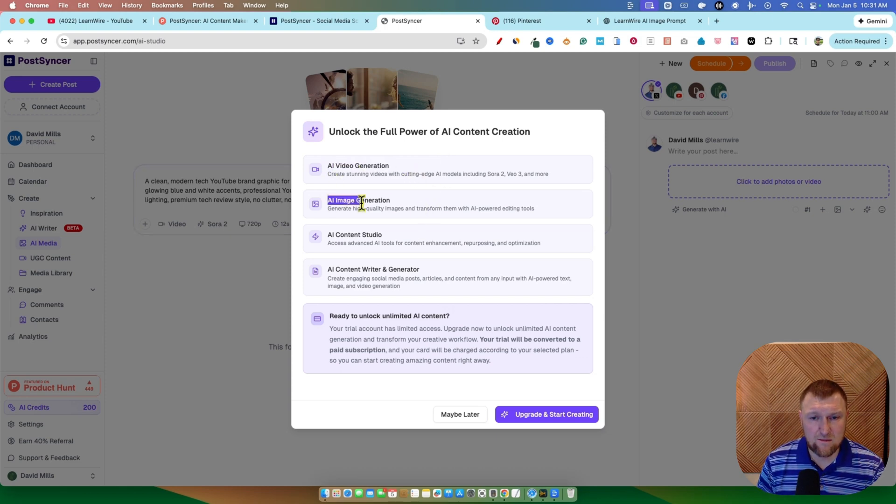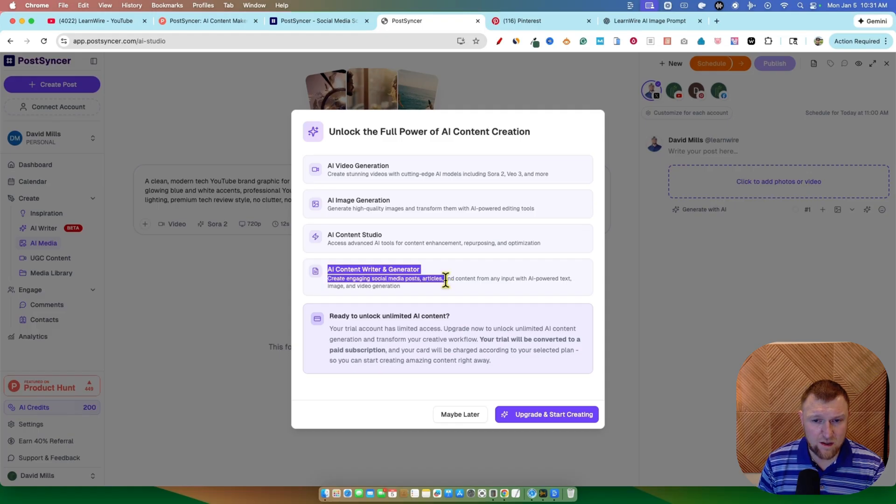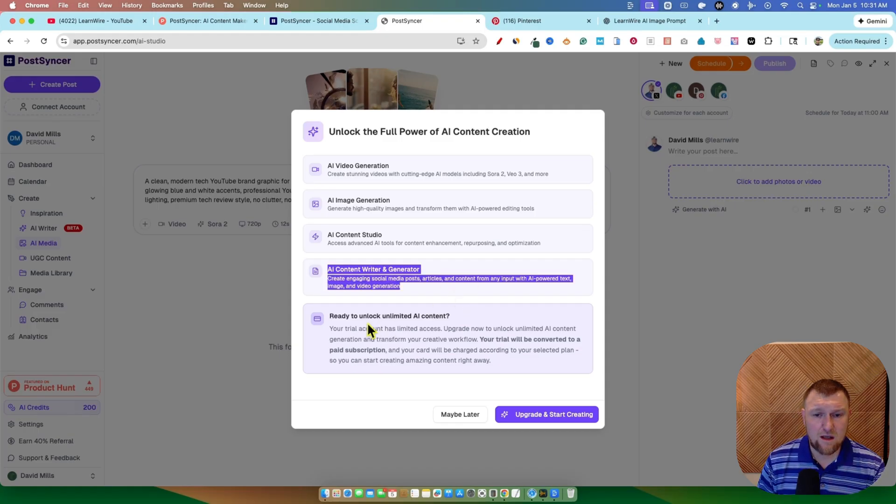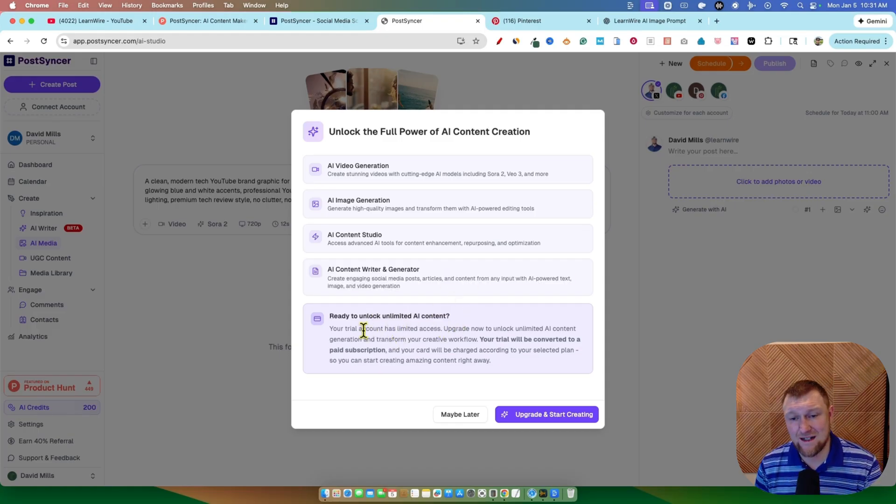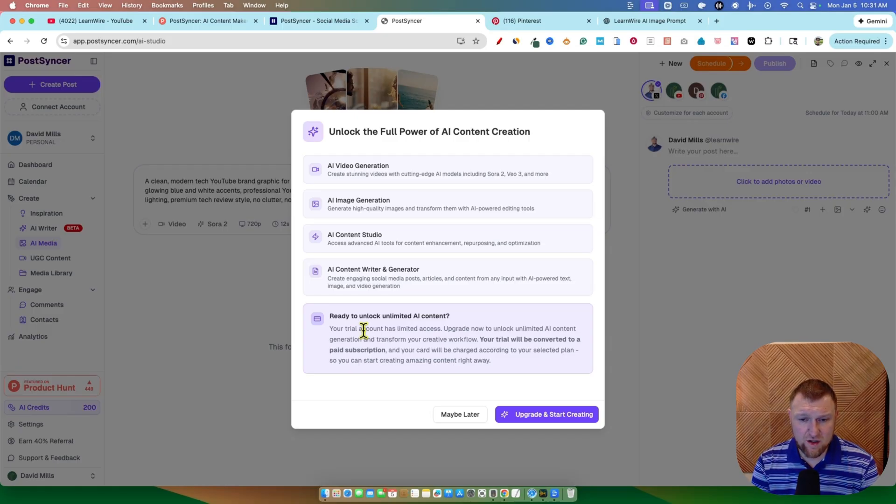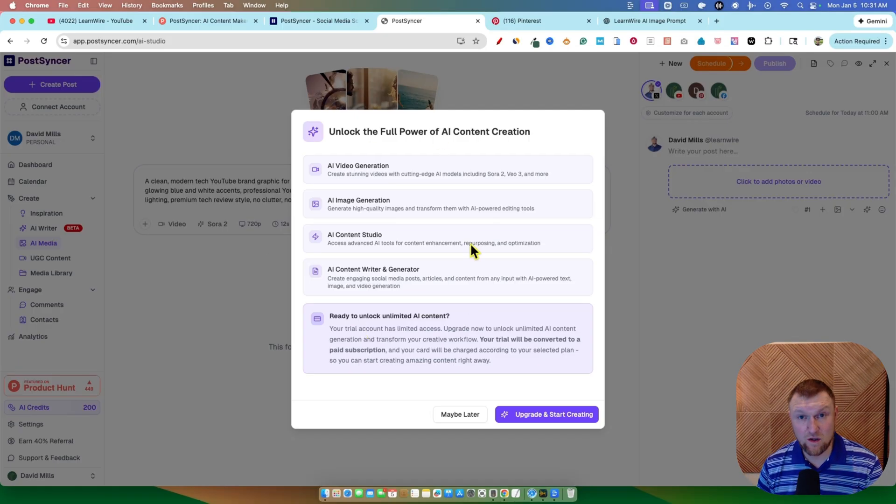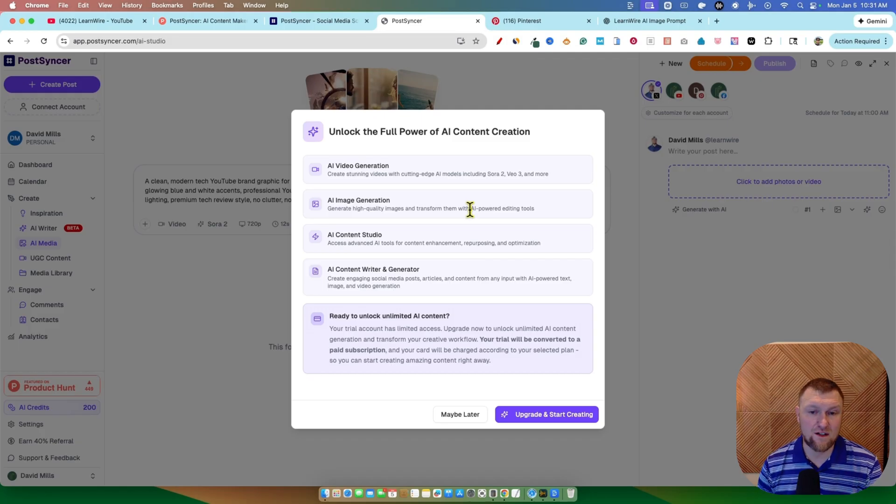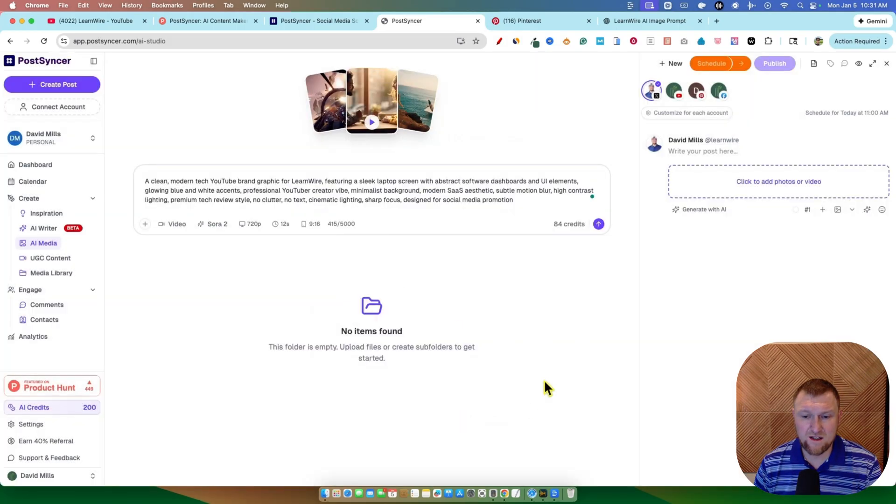that's when you're going to be able to do AI video generation, AI image generation, AI content studio, AI content writer generator. But in order to unlock this AI content, your trial account has limited access. Upgrade now to unlock unlimited AI content generation. Your trial will be converted to a paid subscription. So they're not going to let you use all the AI features unless you actually pay that $19.